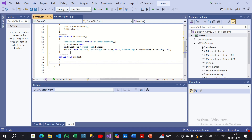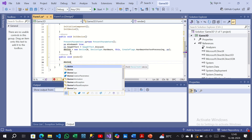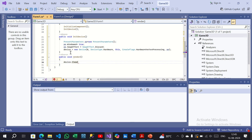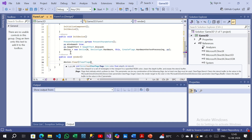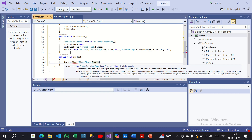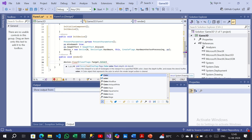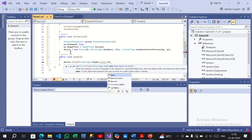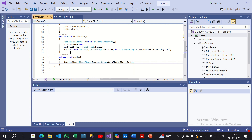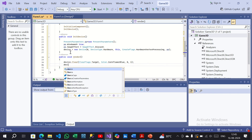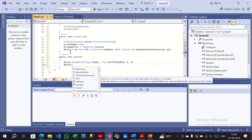Inside the Render method, type: 'device.Clear(ClearFlags.Target, Color.CornflowerBlue, 0, 1);' — you can use CornflowerBlue or Orange or whatever color you want. Then on the next line: 'device.Present();'.